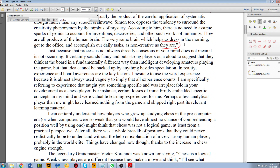I can just type 'need citation.' And now I can simply save it — Save As — and that is all you really need to know about editing PDFs.